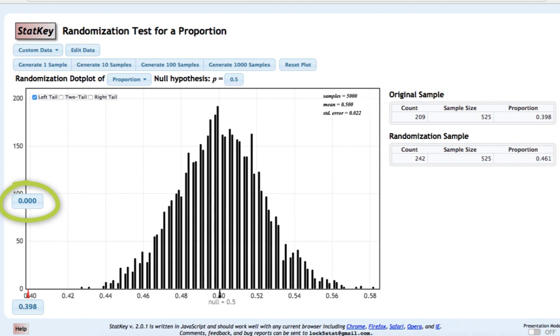We would reject the null hypothesis and state that there is evidence that the population proportion is less than 0.5. In other words, we do have evidence that in the population of all World Campus Stat 200 students, less than half are Pennsylvania residents.